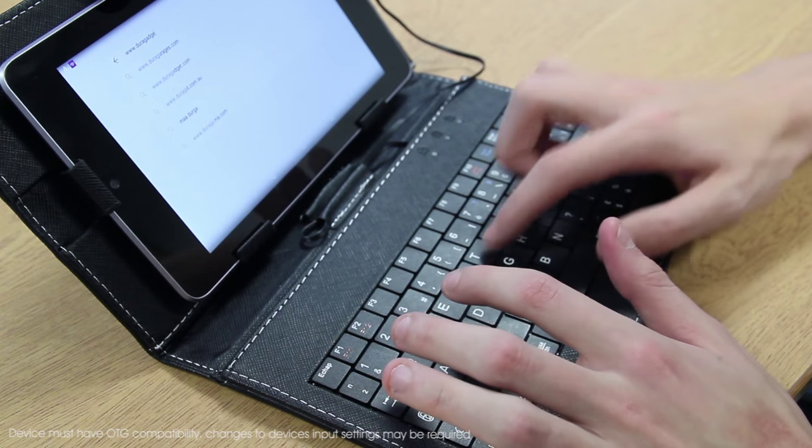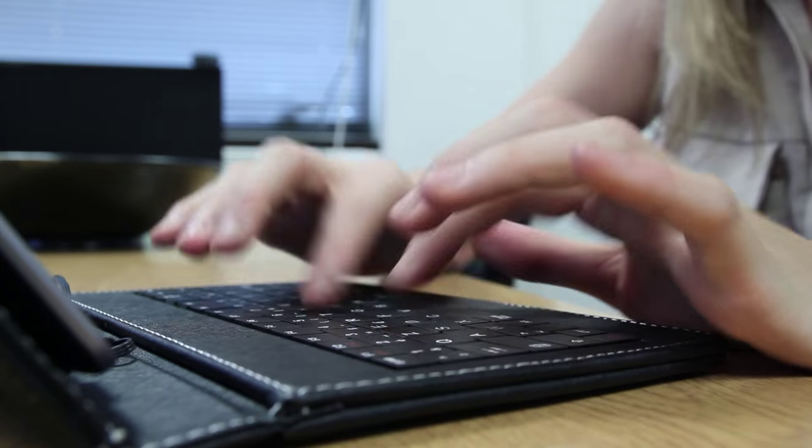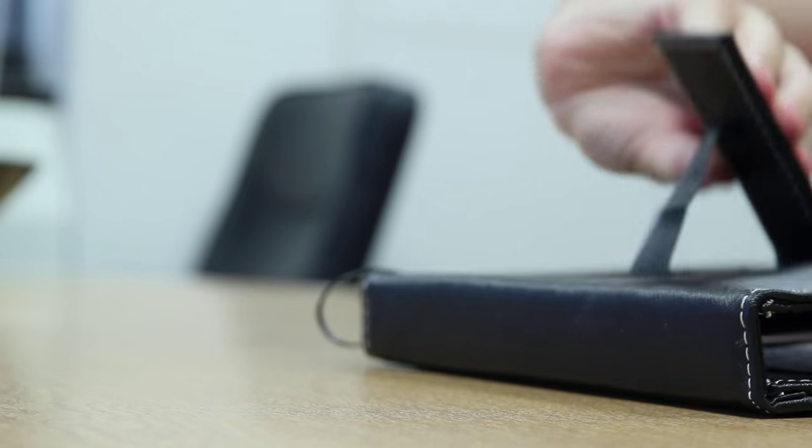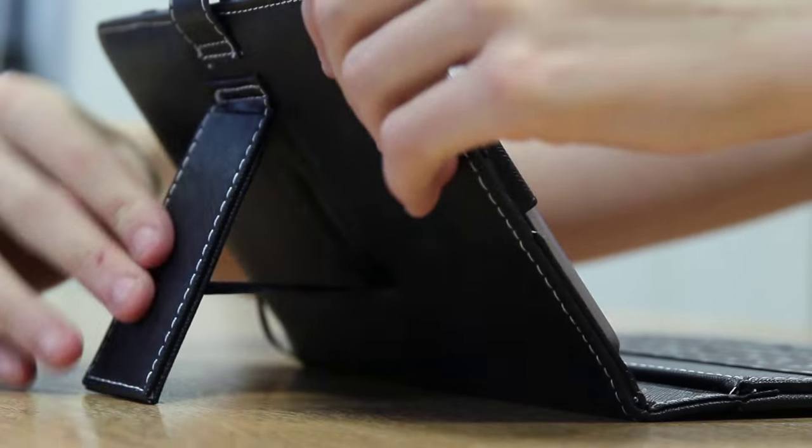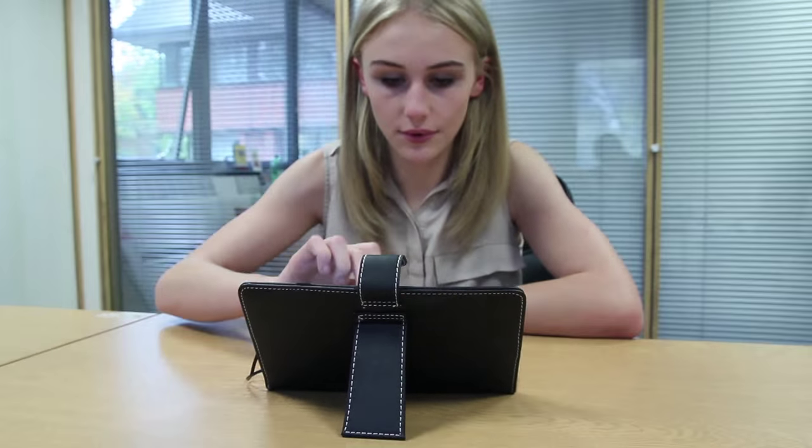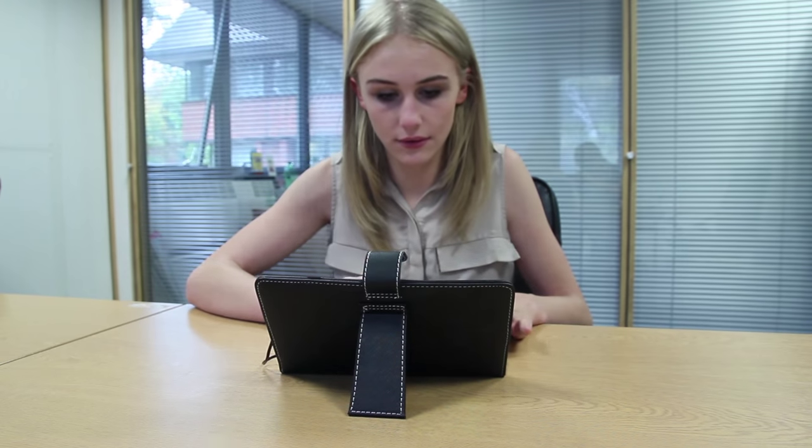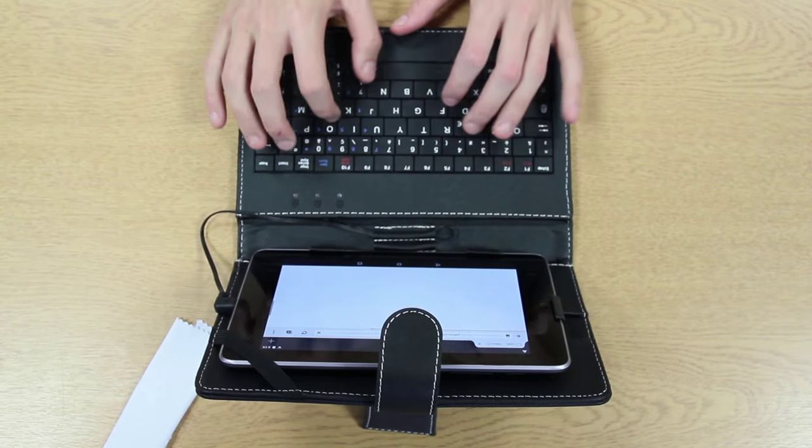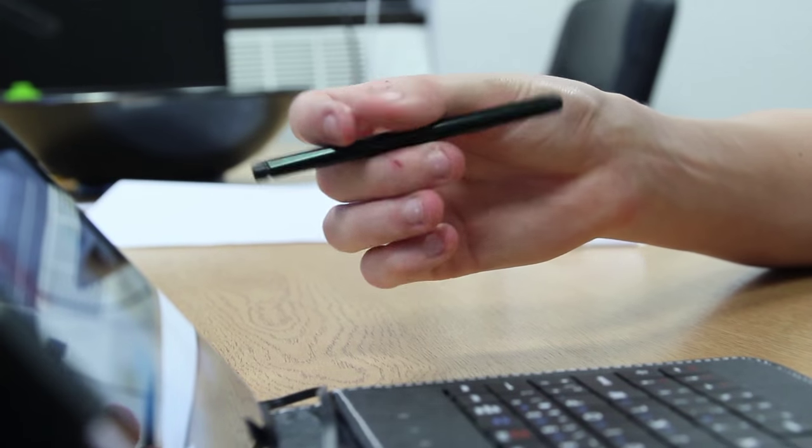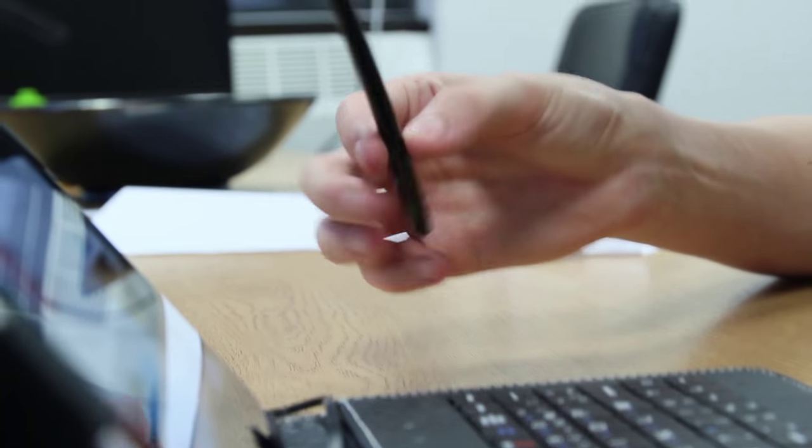That's it, you're ready to start typing—no installation necessary. Built into the rear of the case is a sturdy kickstand, making your tablet easier and more comfortable to type on for extended periods of time.